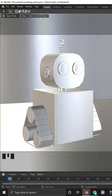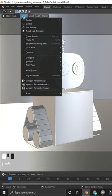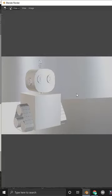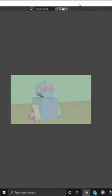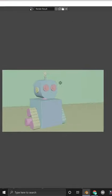We can do that — go to the View menu and choose the Viewport Render Image or Animation option. And we're done!